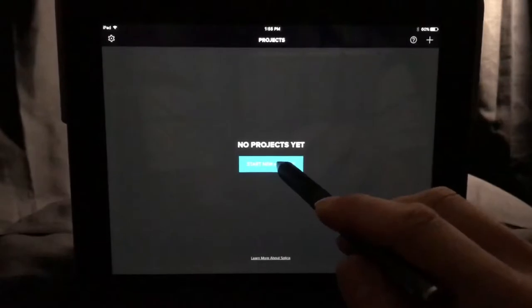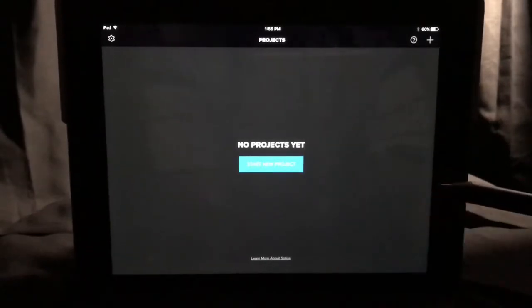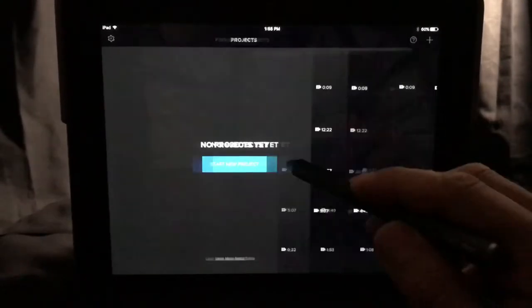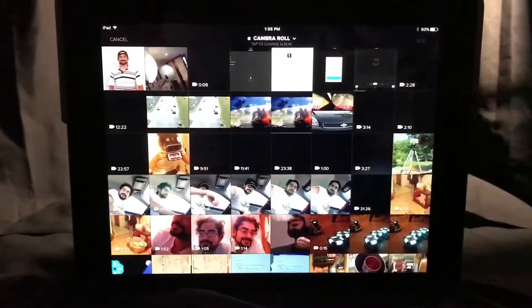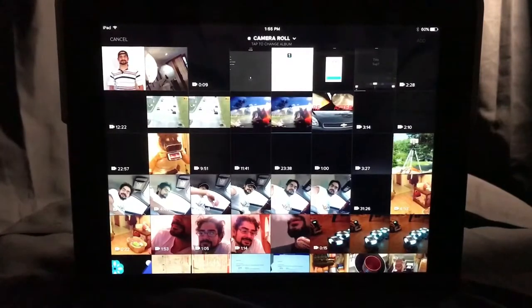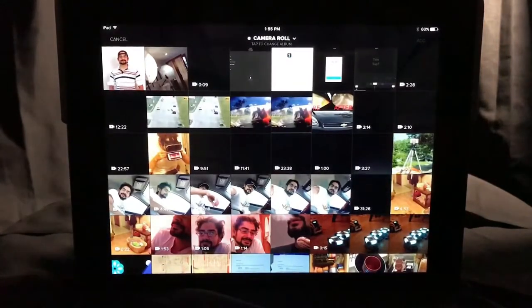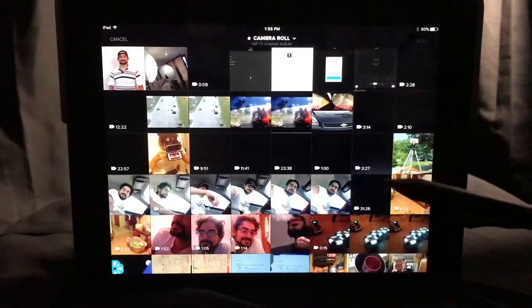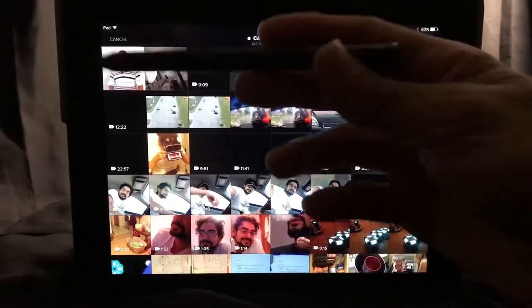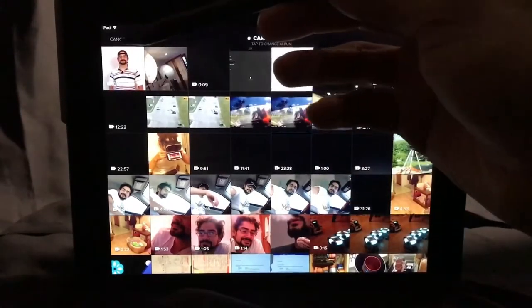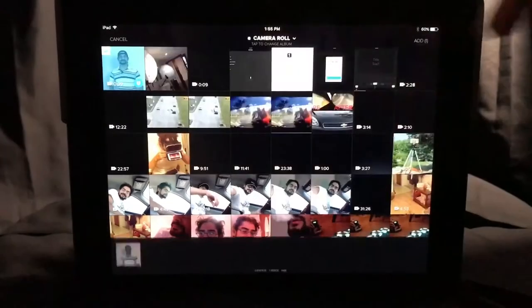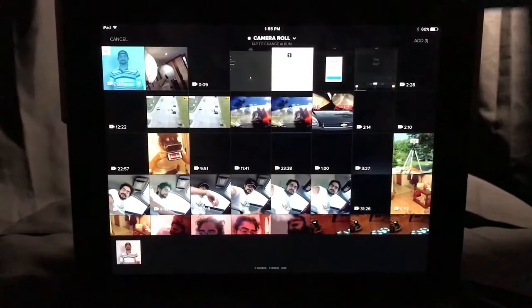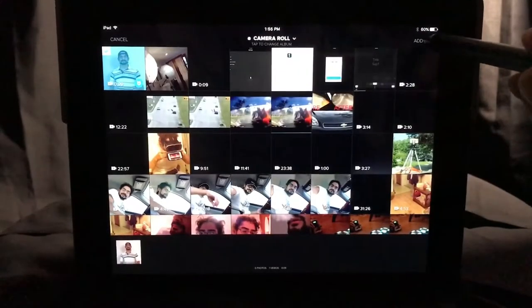If you press the plus button, you'll start a new project. It'll bring up your entire gallery. It brings the videos up in reverse order — so the most recent is on top. We're going to select this clip and add it.